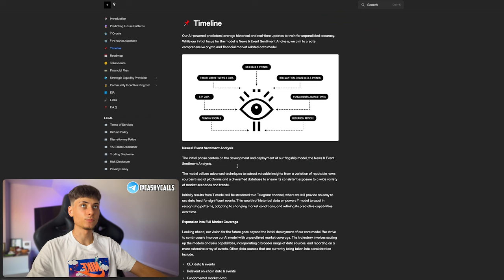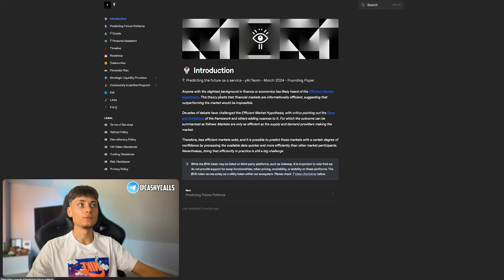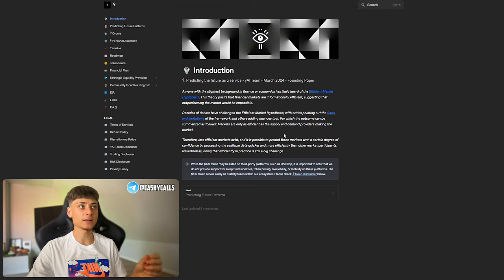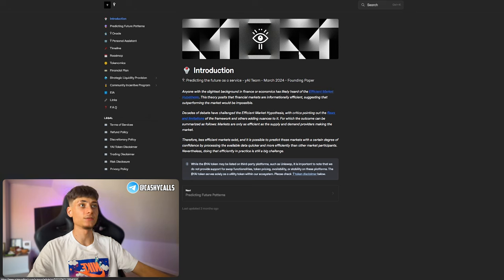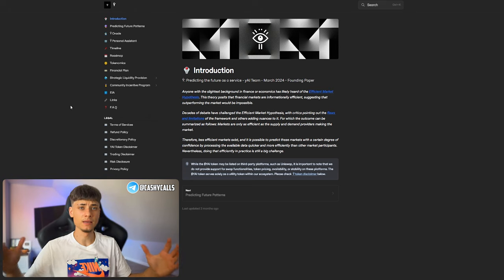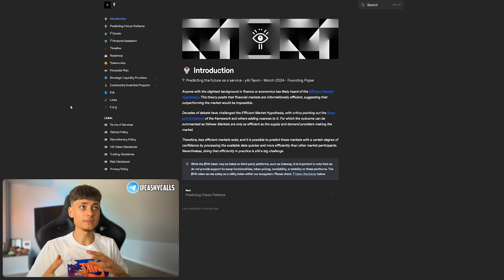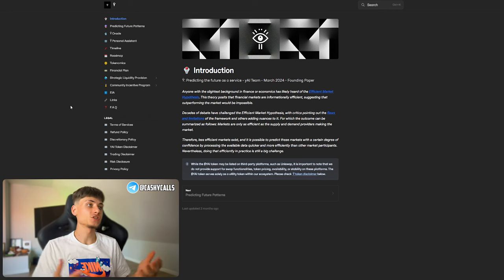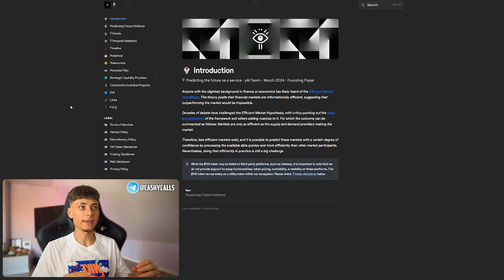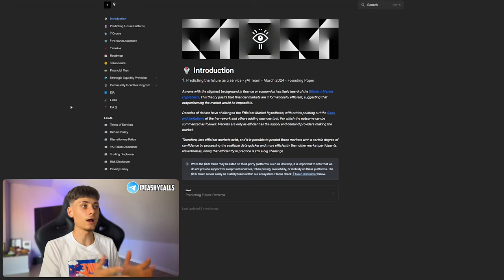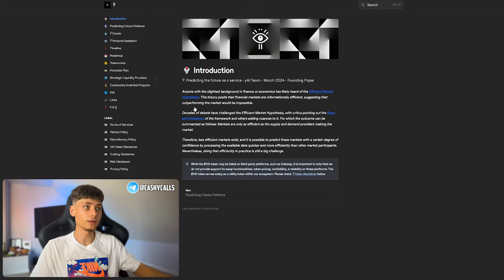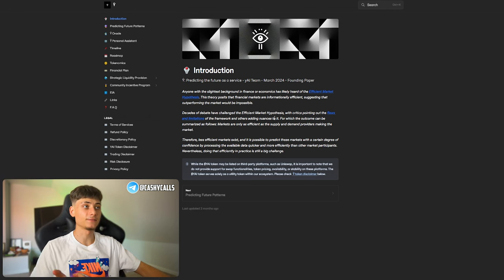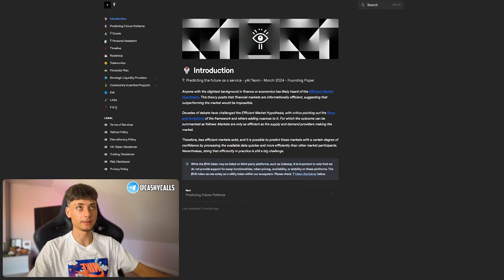You can check in their docs with all their introductions. Anyone with the slightest background in finance or economics has likely heard about efficient market hypothesis. With this AI model and the efficient market hypothesis, you can predict an outcome that can be summarized as follows.